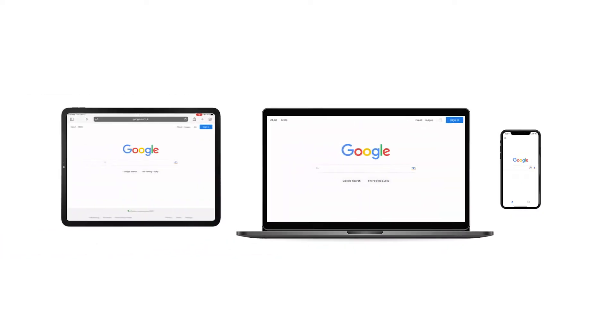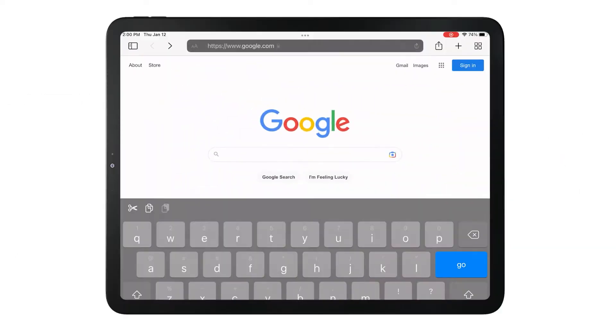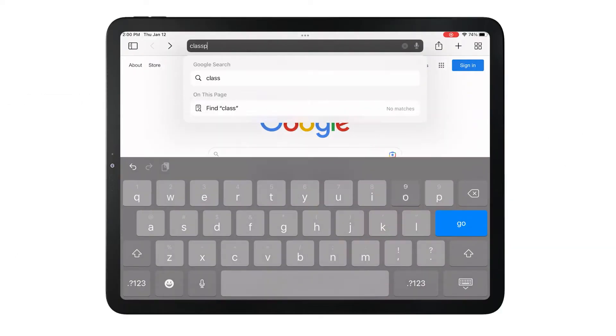To do this, participants can use any device, such as a mobile phone, laptop, tablet or desktop, and search ClassPoint.app on any browser.